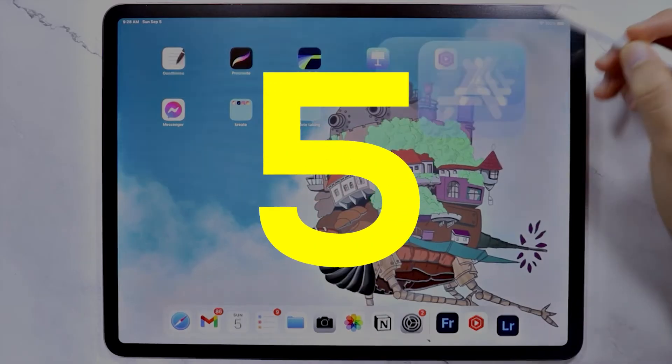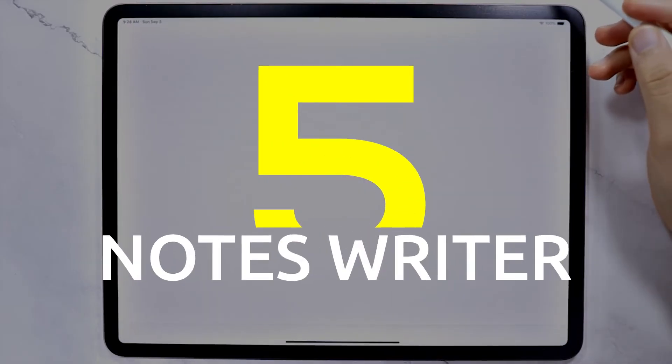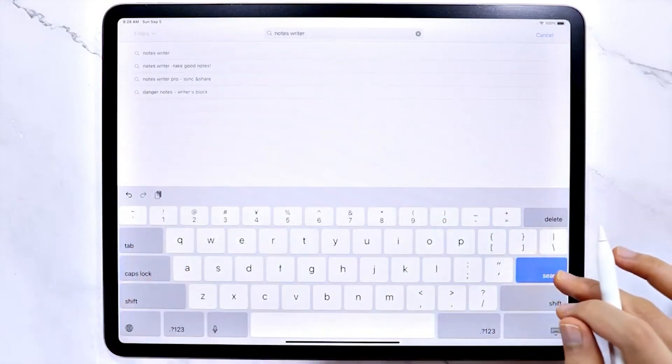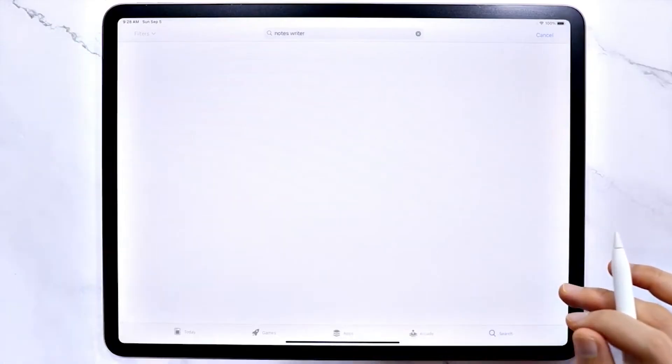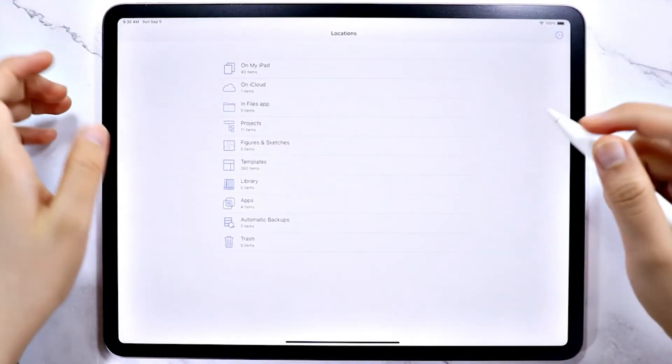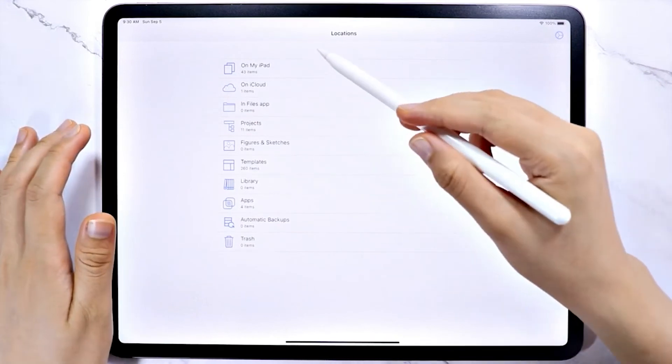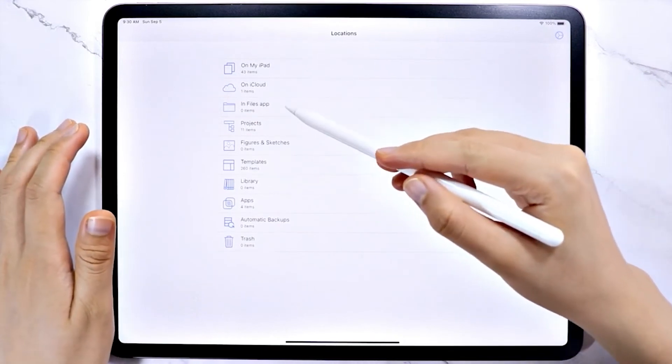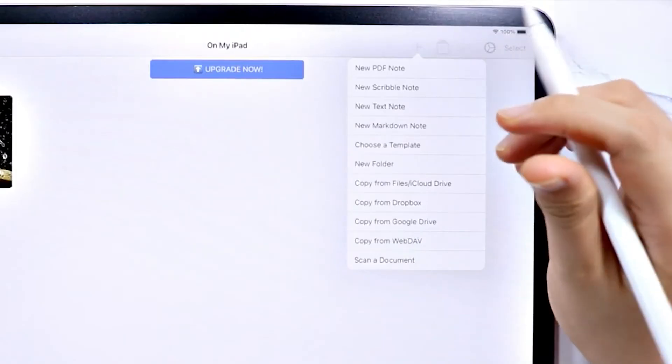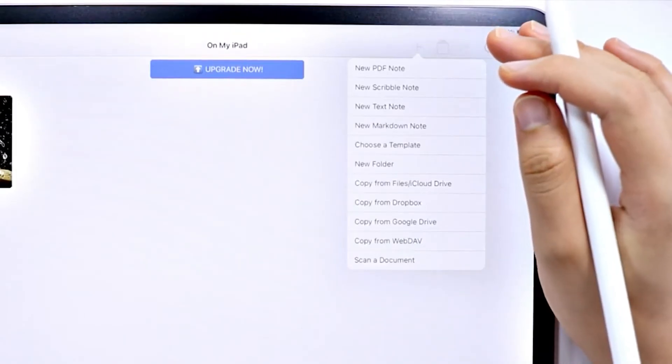Notes Writer: As you may have guessed from the name, Notes Writer is primarily aimed at taking notes rather than producing polished documents. It's perfect for capturing your thoughts during a lecture, meeting, or brainstorming session.